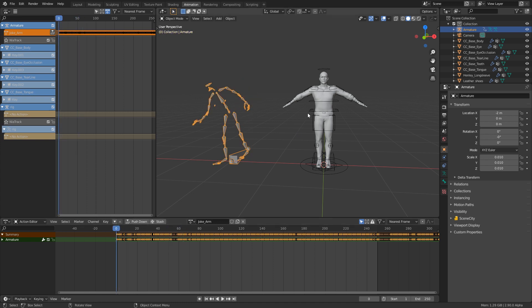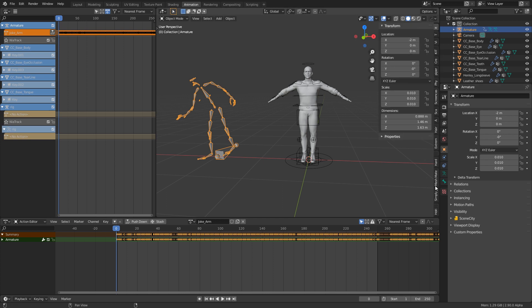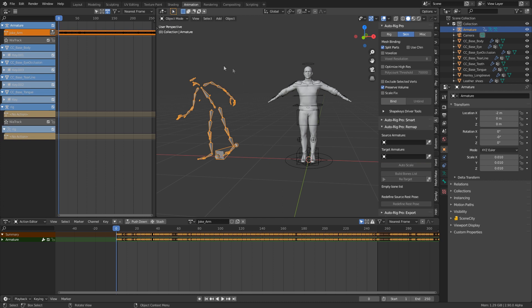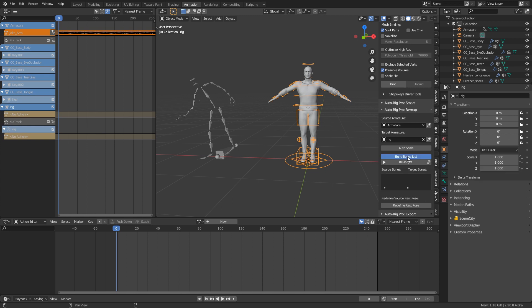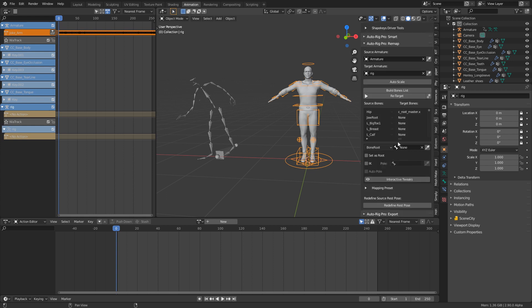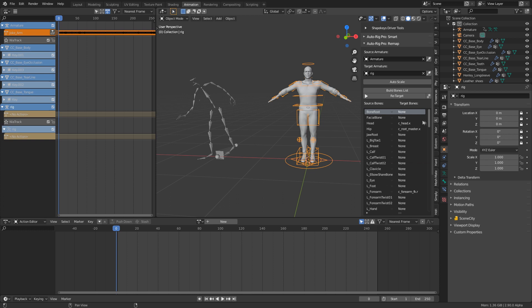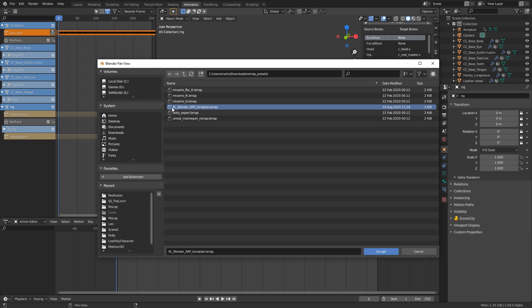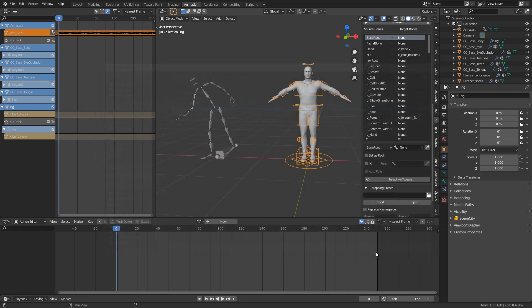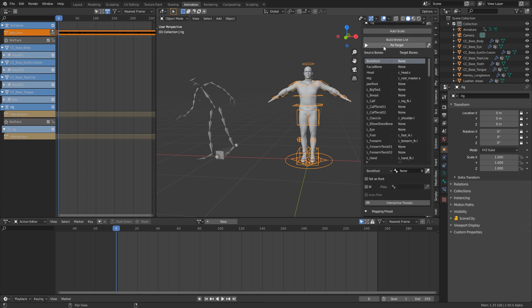For the motion capture data transfer to happen, we need an action here that we're editing. Press N to bring up the side panel, go to Auto-Rig Pro, and click on Remapping. The source rig is already selected — that's where all the information is coming from — and we'll select our Auto-Rig Pro rig as the target. Let's come down and Build a Bone List. Now the list of bones for both armatures has been created.